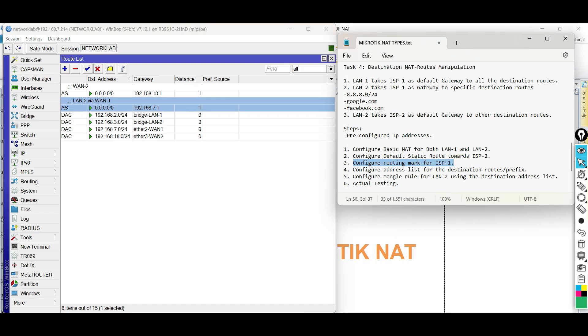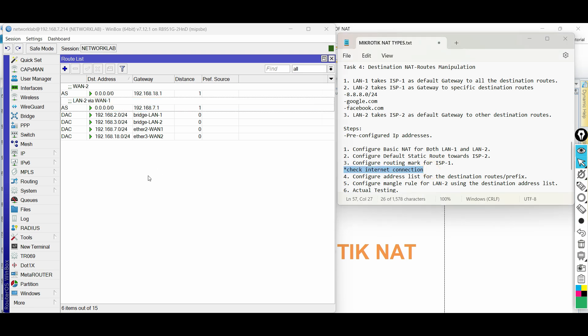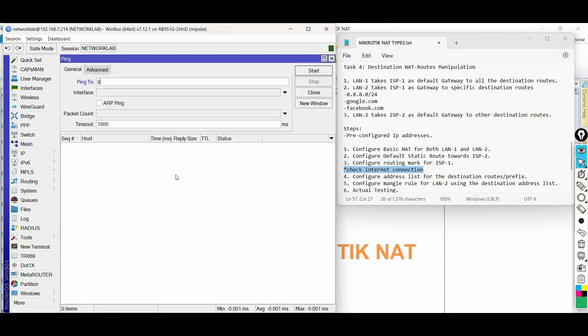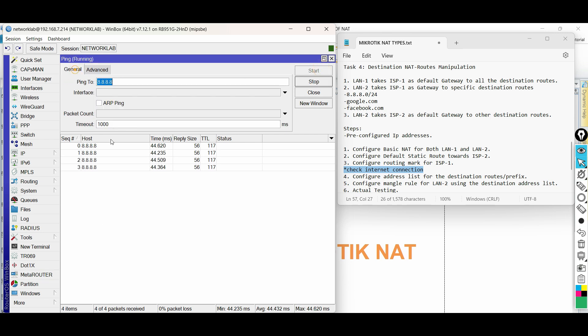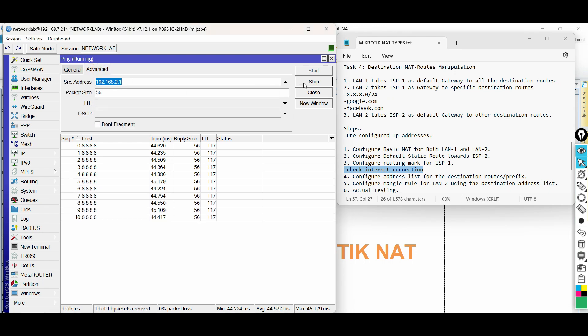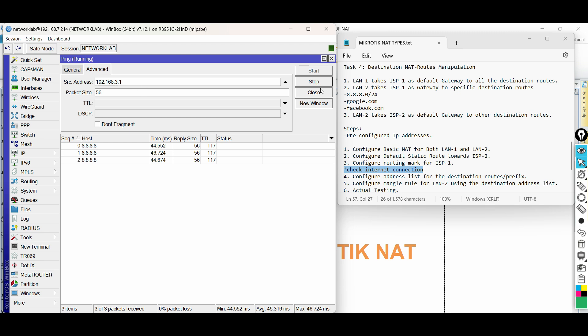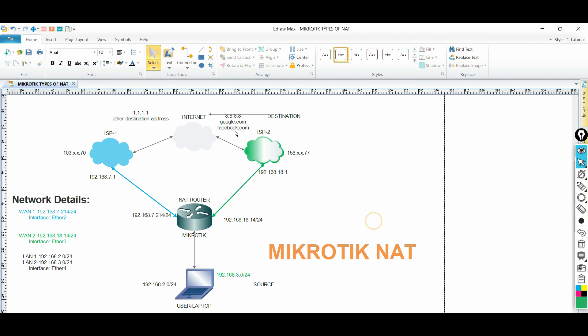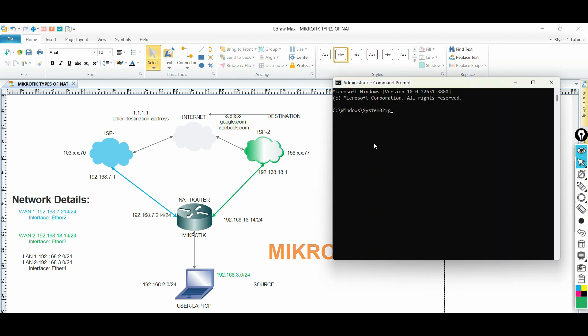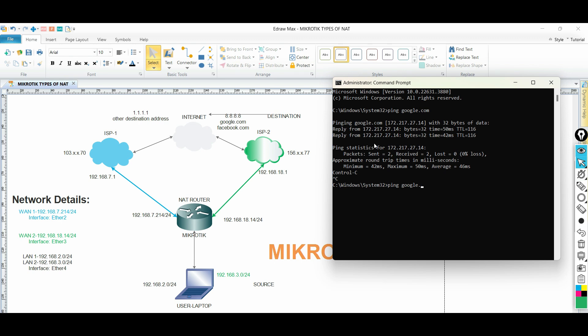Before we proceed, make sure that the router can reach the internet. Next, define and configure the destination address or prefix in an address list. First, let us resolve the domain names to their respective IP address. Just do a ping for now and later on, we will use NS lookup.